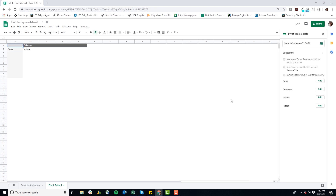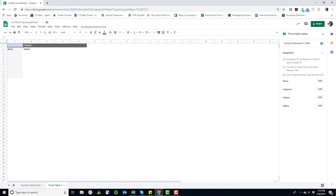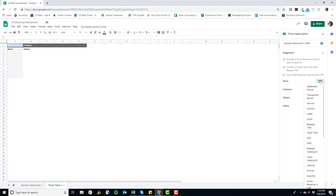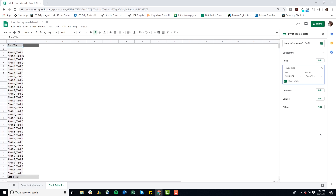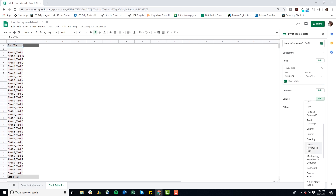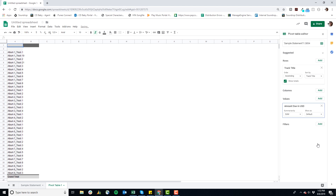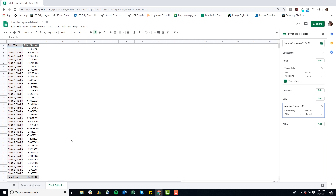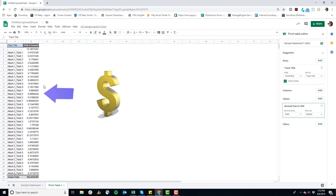Now I've got this new sheet with columns, rows, and values, and the pivot table editor on the right. I'm going to click Add under Rows and select Track Title, because we're just looking at revenue from tracks. Then under Values, I'm going to select Amount Due in USD, because that's how much I'm getting paid. And here it is — it breaks down exactly how much you are getting paid for each individual track.